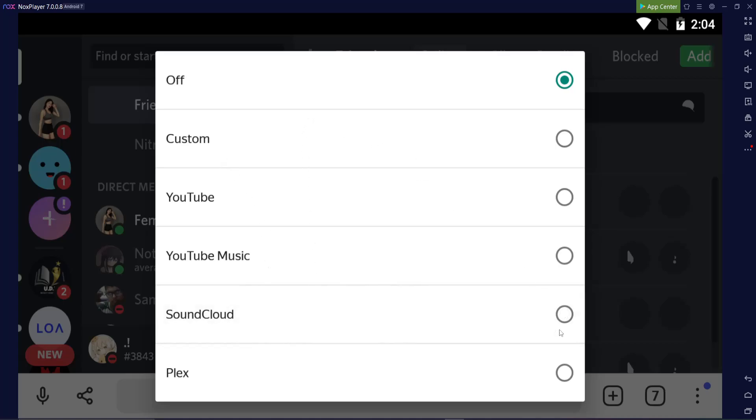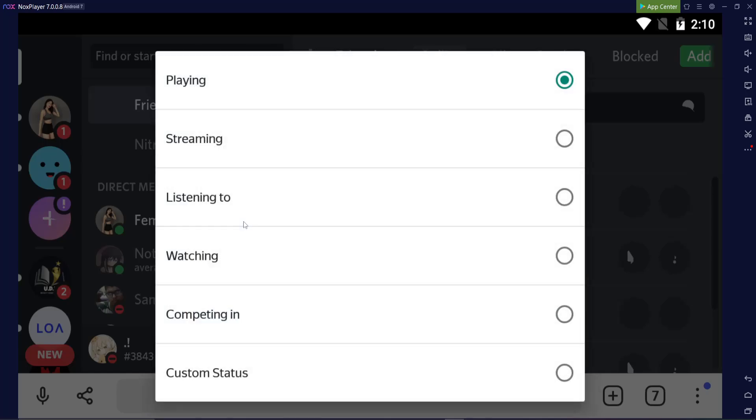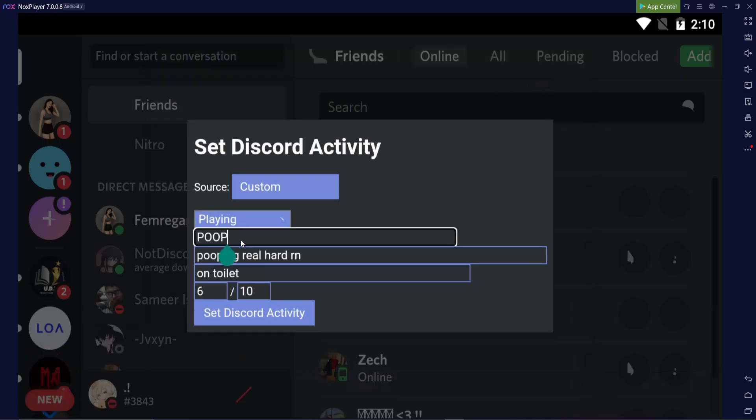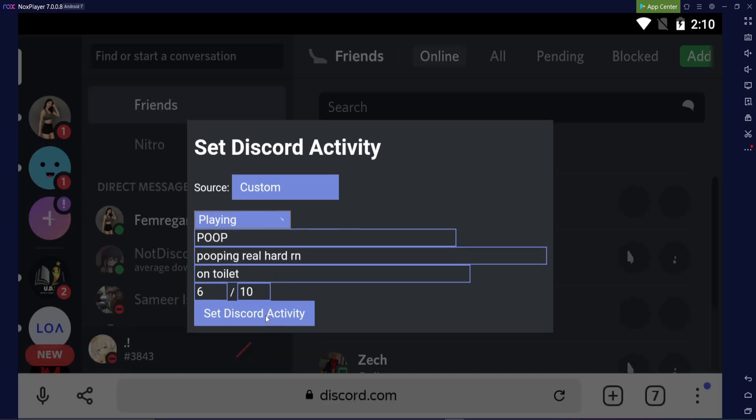And Custom. And then you'll be brought up by this stuff. Now, I already did do this to test this. But basically, you can click on the plane and you can change it to streaming, listening to, watching, competing in, and then custom status. I'm just going to keep it as plane. And over here, I put in poop, and then pooping real hard right now, and then on toilet, and then Set Discord Activity.